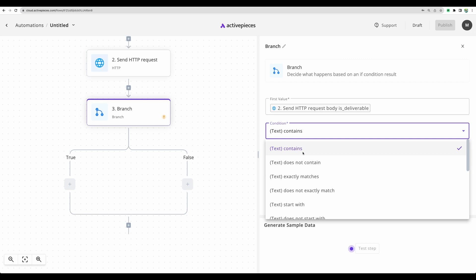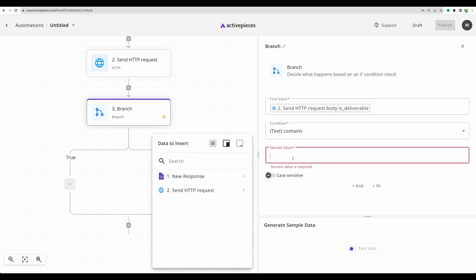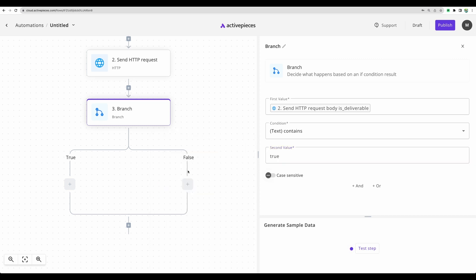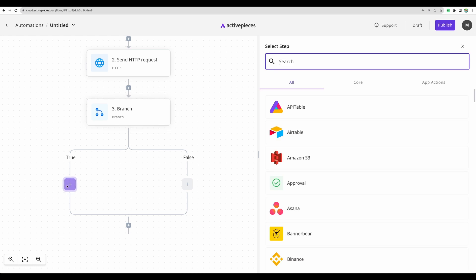Let's use condition contains. And second value is true. If this email is deliverable, then we will fall into this branch. And here we can add valid email into your email marketing software.